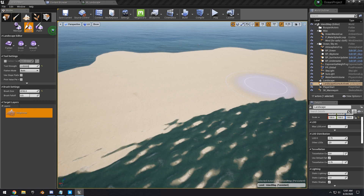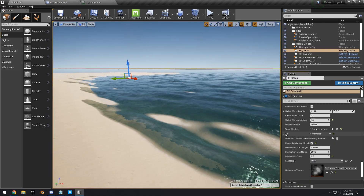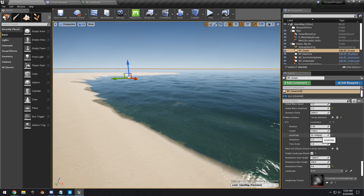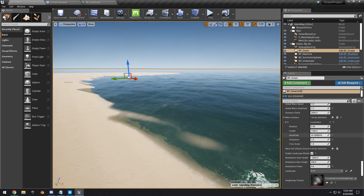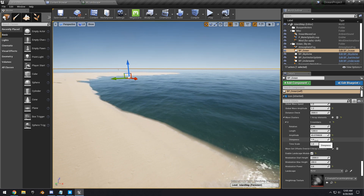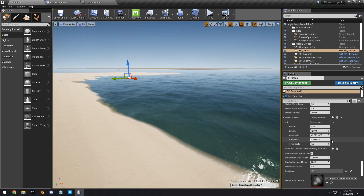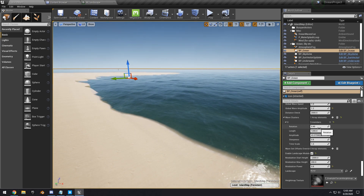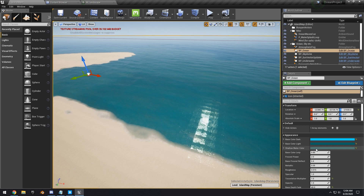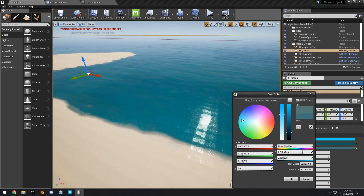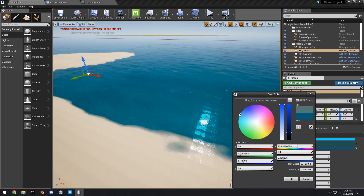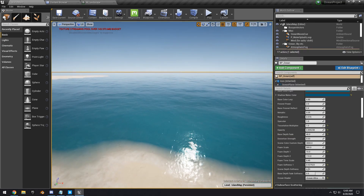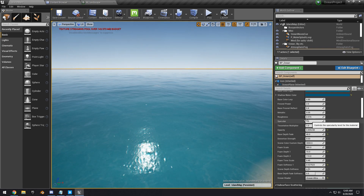Select the ocean and start tweaking its settings. Scroll to the bottom under the Ocean Wave Clusters array and adjust the length, amplitude, and steepness of the waves to make a more subtle, calmer ocean. Tweak the colors — a dark color, a light color, and a shallow water color — and also tweak the opacity for a more transparent ocean.